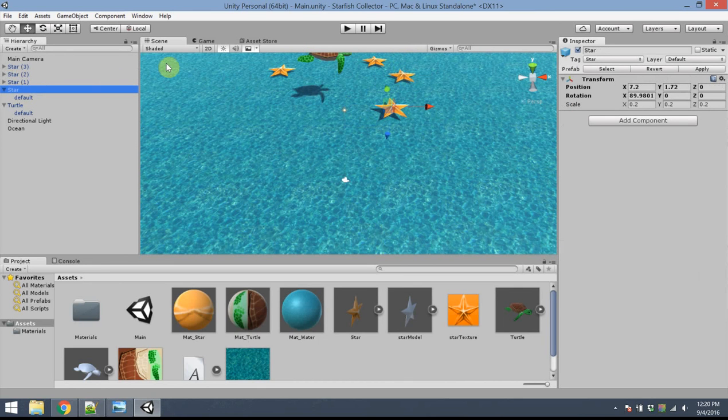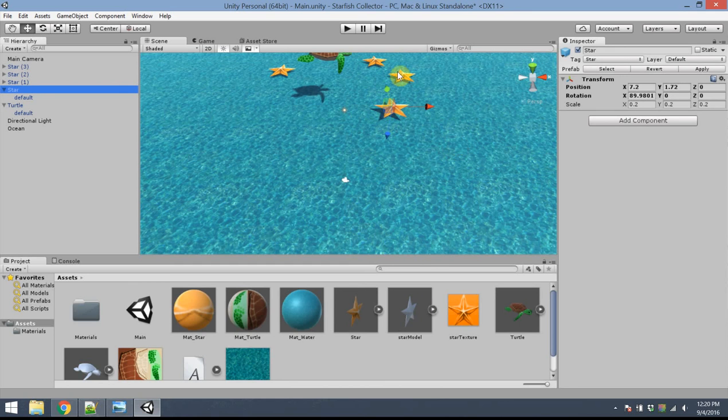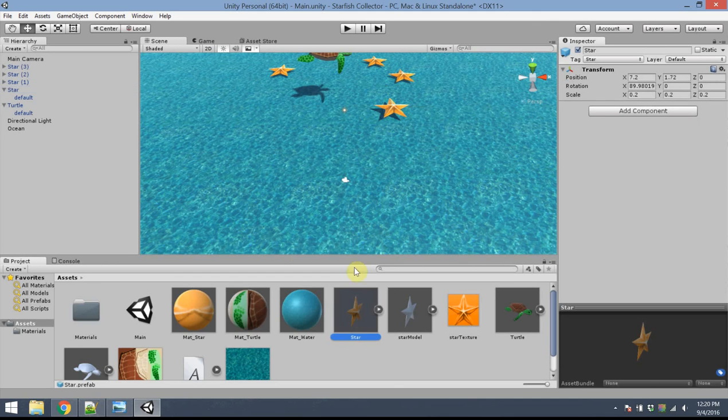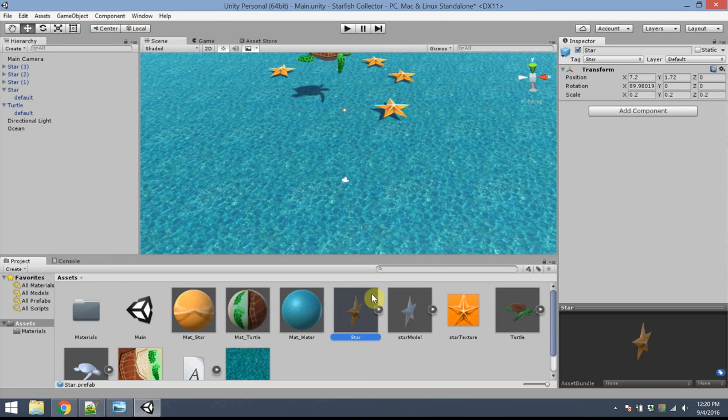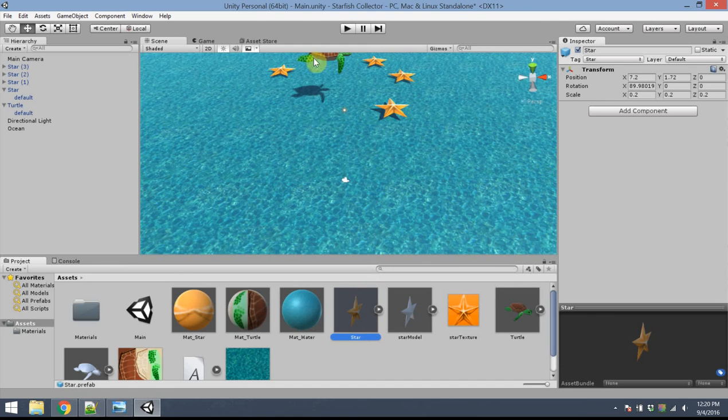Some other things that I should do, I should apply some physics type behaviors to the star objects as well. So, I should have done this before I created the other stars, but there's an easy way to apply a change to all star objects at the same time. If I click on star down in the assets panel, I'll get the original star object. And every other star in this game is a duplicate of this prefab object. If I make any changes to the prefab object, those changes will apply to every one of these stars.